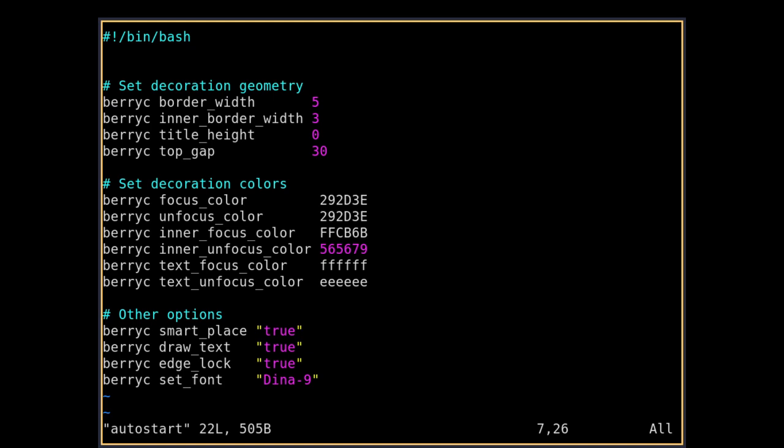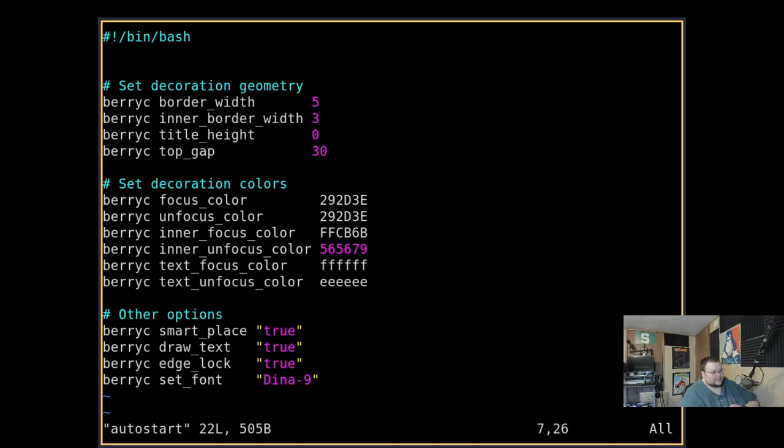So if we go back into Berry here and then vim into autostart again, these are the changes that you can make. There's again not a lot there, and it's not necessarily something that I would consider all that usable, but also...